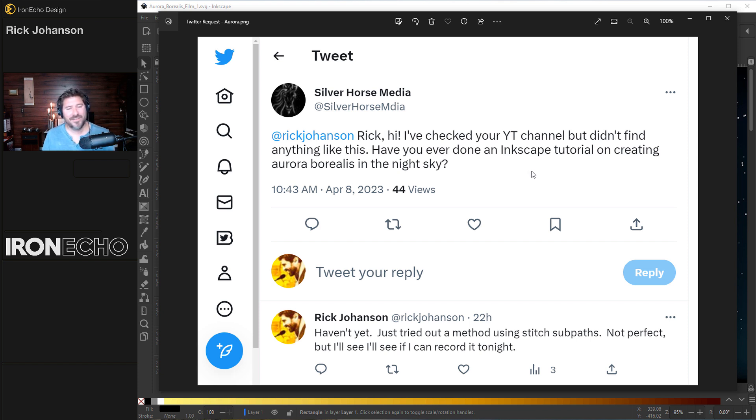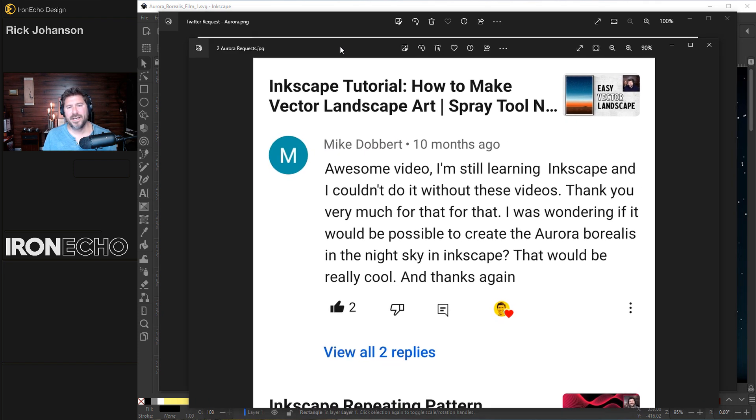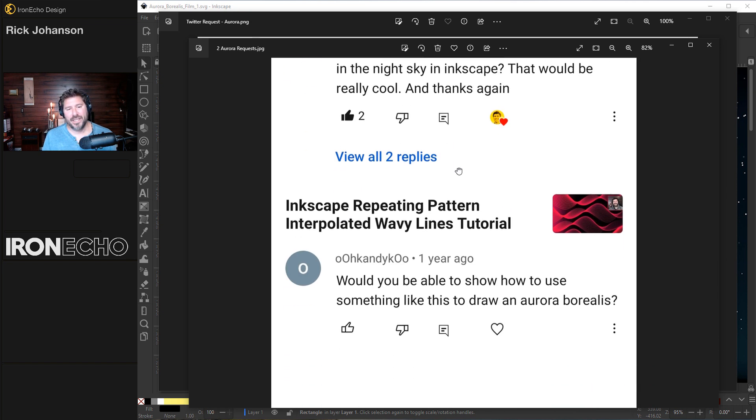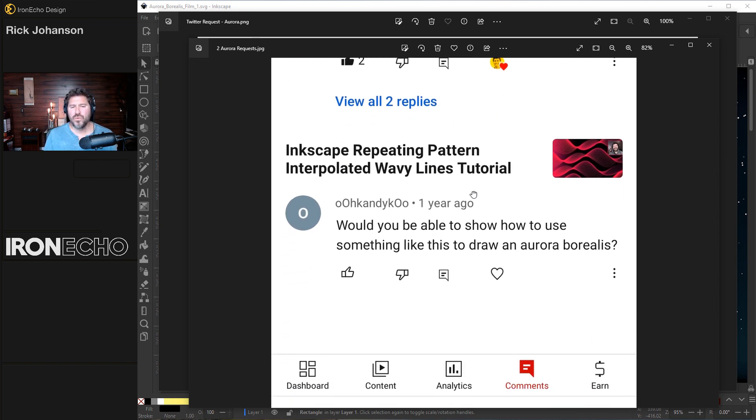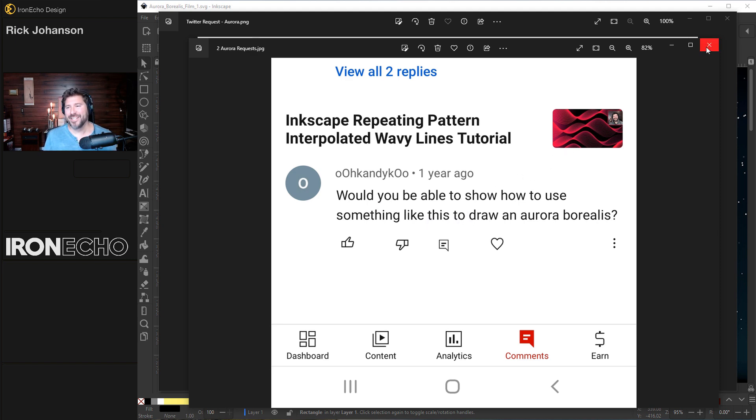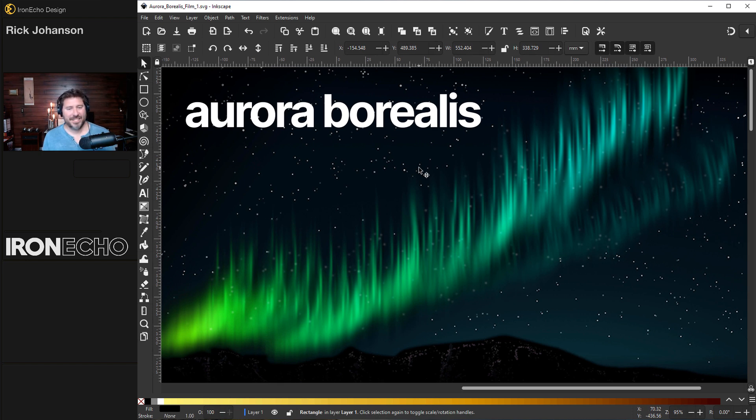I haven't yet, but this isn't the first time I've had the request. About 10 months ago from Mike Daubert: Awesome video. I was wondering if it would be possible to create an aurora borealis in the night sky. And a year ago from ooh candy ooh, would you be able to show us how to use something like this to draw an aurora borealis? So I guess it's pretty popular.